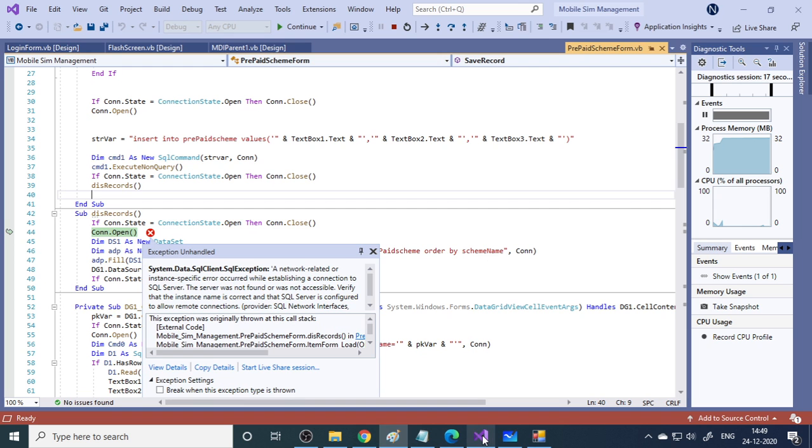When you run the project, you will probably come across this particular error when you are using Visual Basic, C Sharp, or ASP.NET. It is very common. This is because it is not able to communicate with the corresponding database which you are using.